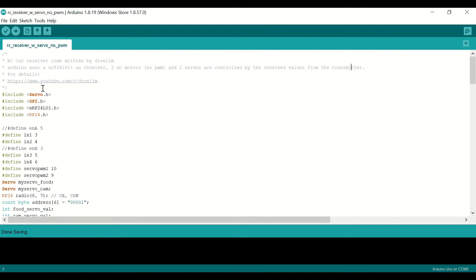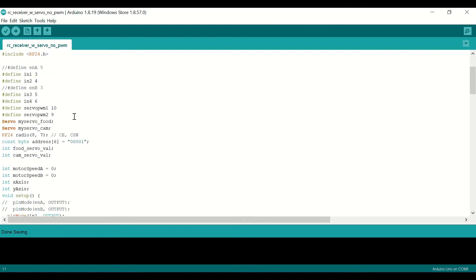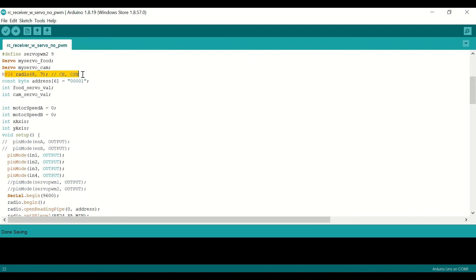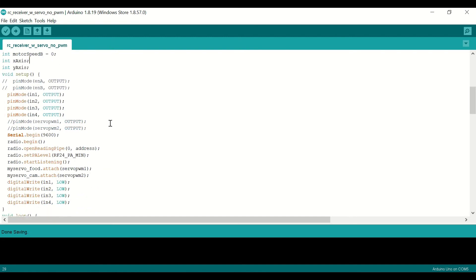Here we are defining the necessary libraries, and we do the definitions for the inputs from 1 to 4, and we define our servos at digital 10 and 9. And we do the necessary definitions for the NRF24, and also some other variables here.